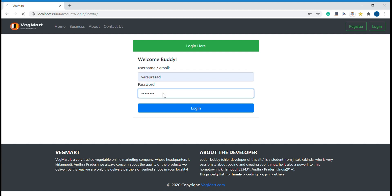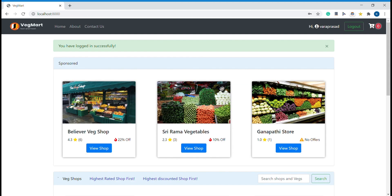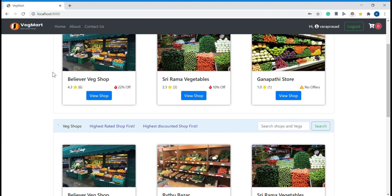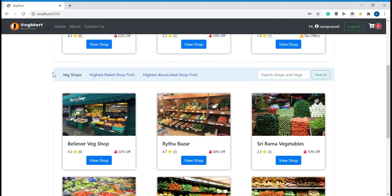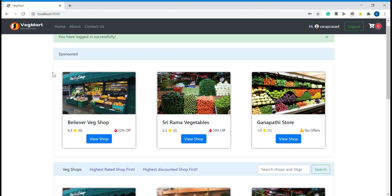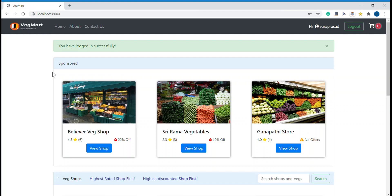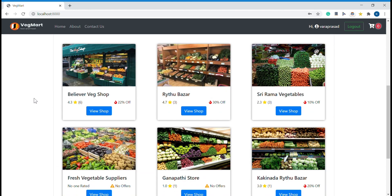As soon as you log in, you will get redirected to this page. You can see the sponsored field and other vegetable shops as well. The sponsored field is nothing but an advertisement where vegetable shops are promoting themselves. As a customer, you can select any vegetable shop you want and buy from that shop.